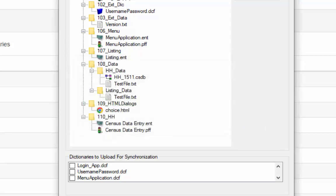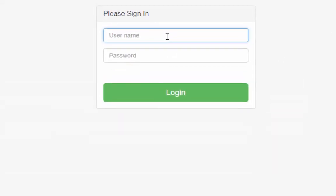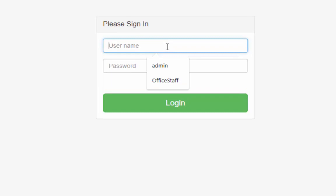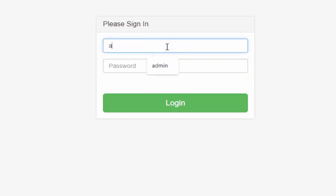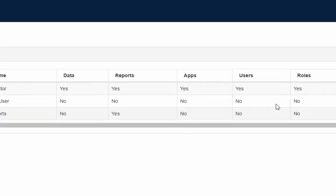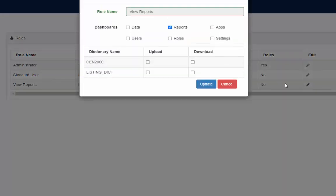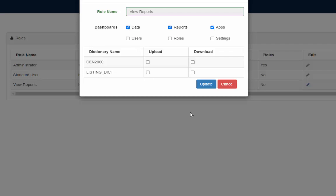Now we are going to give permission for the application deployment. Login in csweb as admin and press roles tab. In the roles table click the pencil icon for the view report role. Add application and data option and press update to continue.